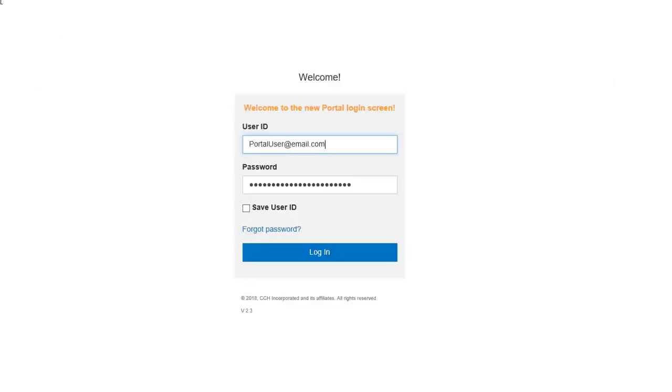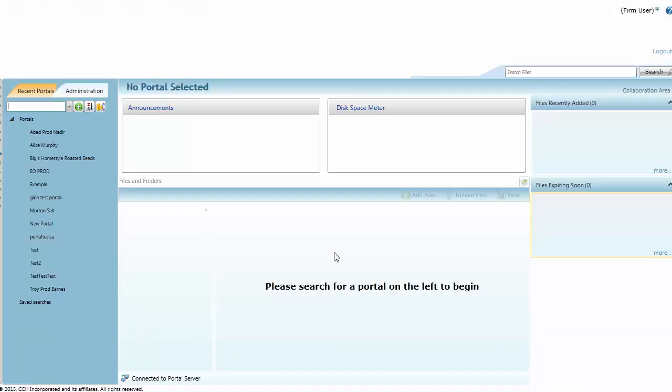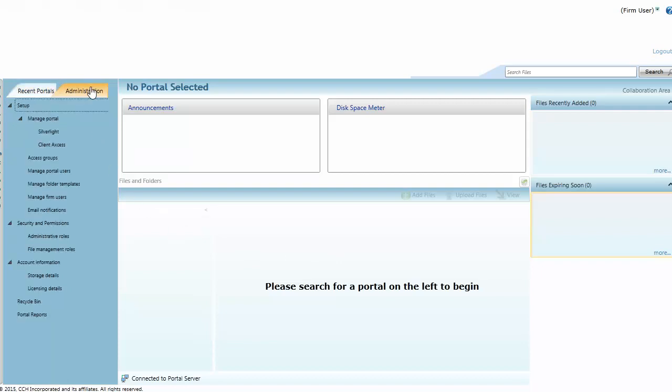First, go to portal.cchaccess.com and log in. Select the Administration tab on the Navigation panel. Click Silverlight.